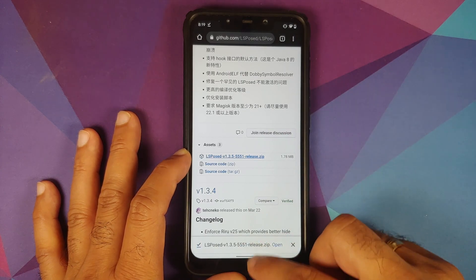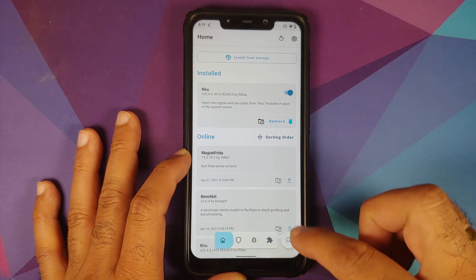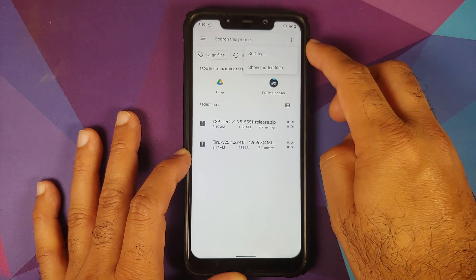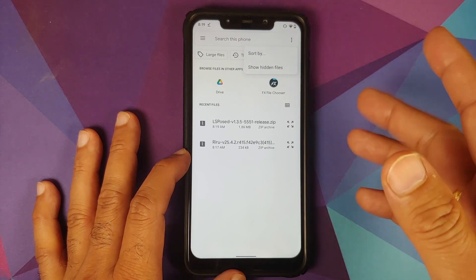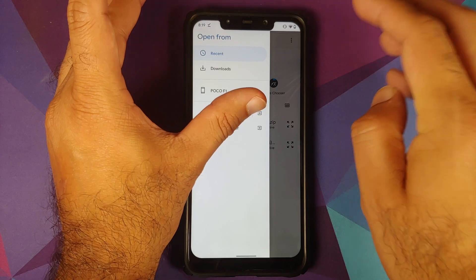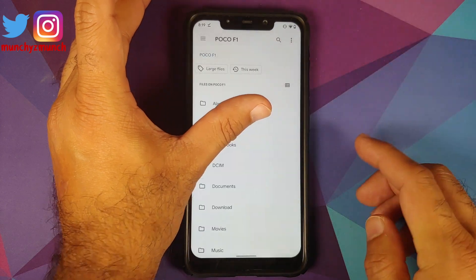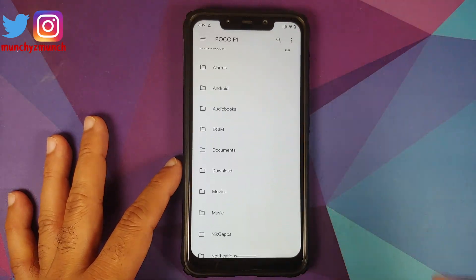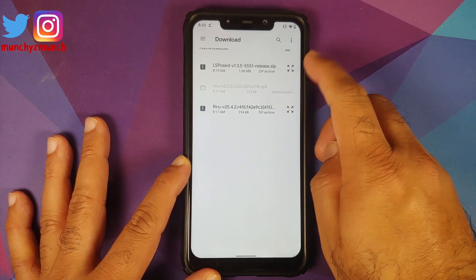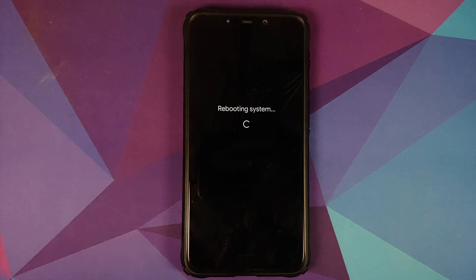Once downloaded, go back to the home screen and open Magisk Manager. On the modules page, select Install from Storage. Tap the three-dot menu on the top right — for Android 10 users, select 'Show Device' or similar. I'm on Android 11, so I tap the three-bar menu on the top left and select my device (Poco F1). All downloaded files go to the Download folder — select the LSPosed ZIP. It's a Magisk module; once installed successfully, reboot your device.